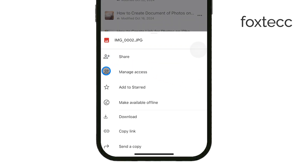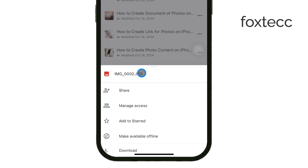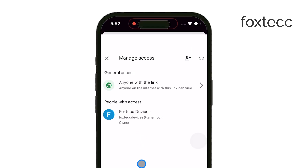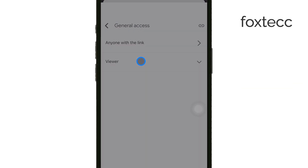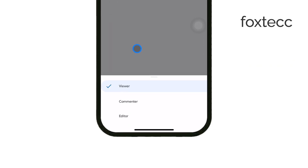This is where you'll be able to create a shareable link. What's important here is that you can control what people with this link can do with your file. The most common option is to set them as a viewer — this means they can look at the file, maybe download it, but they can't make any changes. So if you're sharing holiday photos or something similar, this is usually what you want.